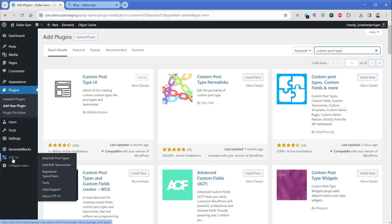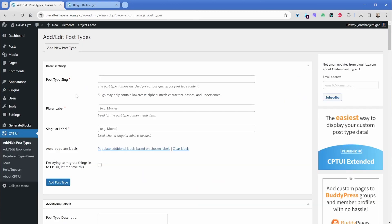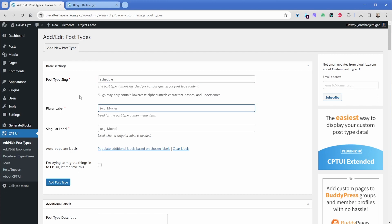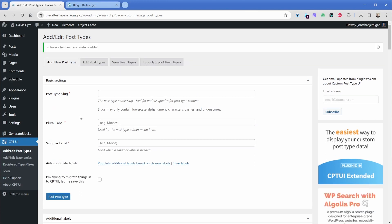Then what we want to do from this point is go to add edit post types. So the first question that it's asking us here is the slug or the URL of this post type. Now we might want to call this classes, but we already have a page on our website called classes and that URL will conflict. So we could just go ahead and call this schedule. Then we could call our plural label schedule and our singular label schedule. So let's go ahead and now click on add post type. And you can see we have this new schedule button here.